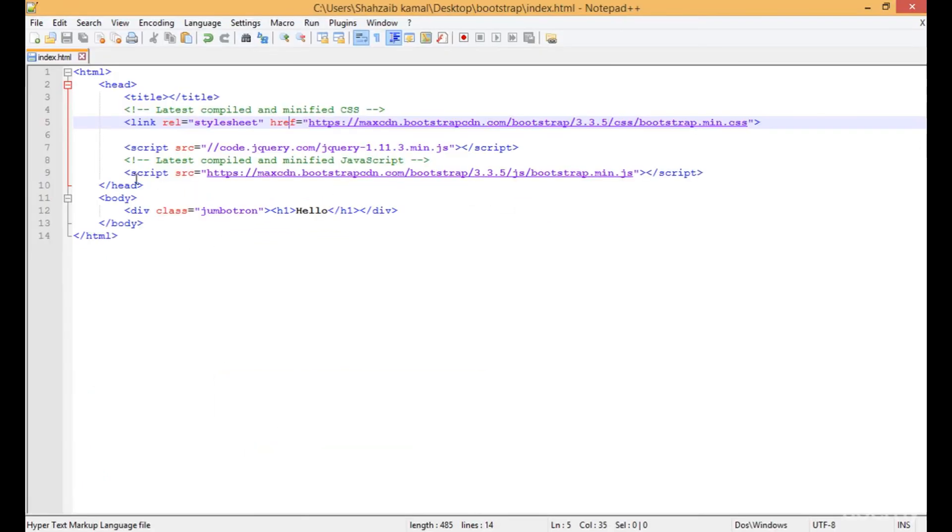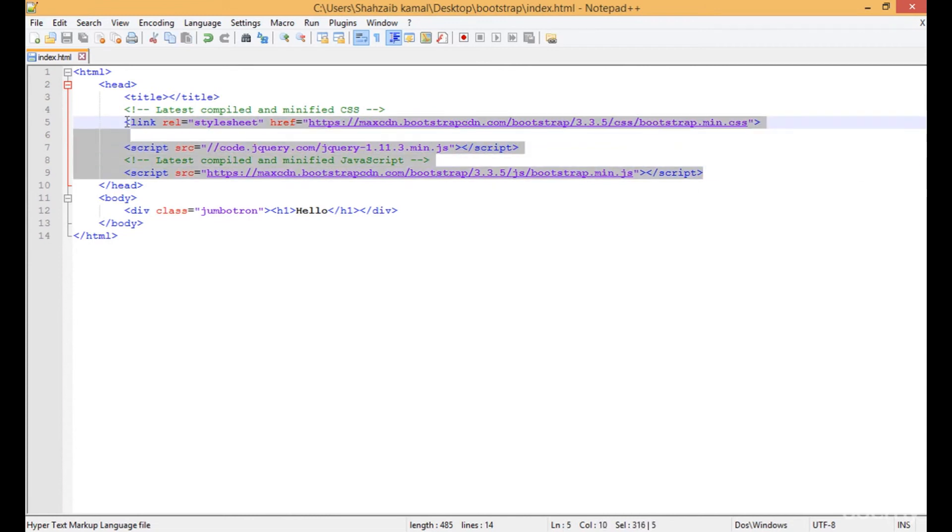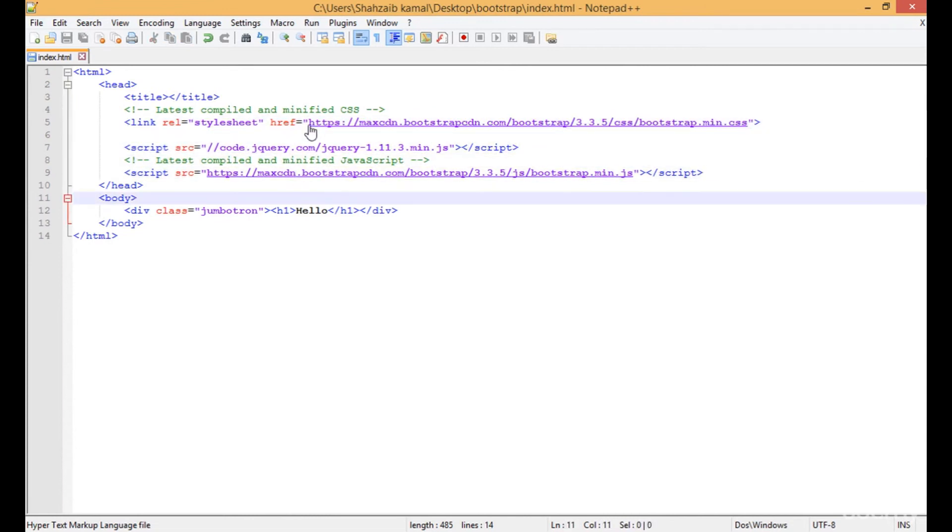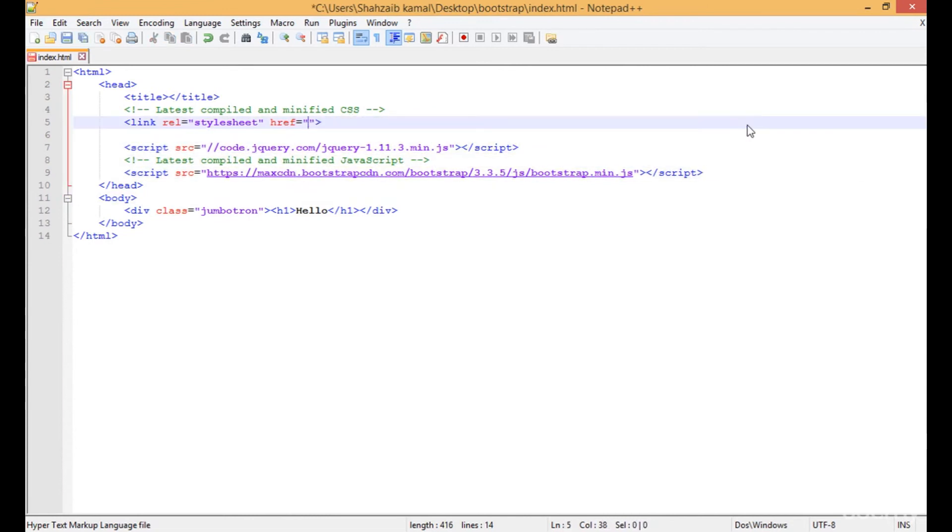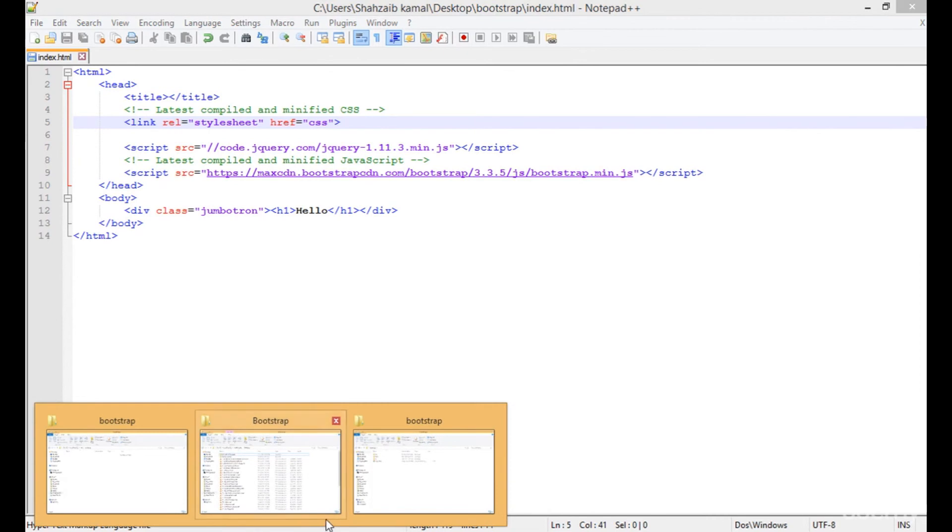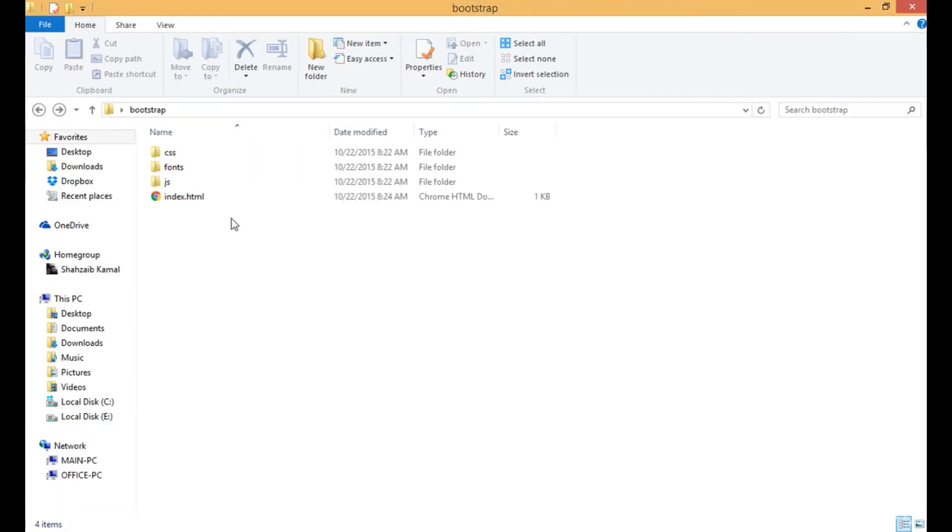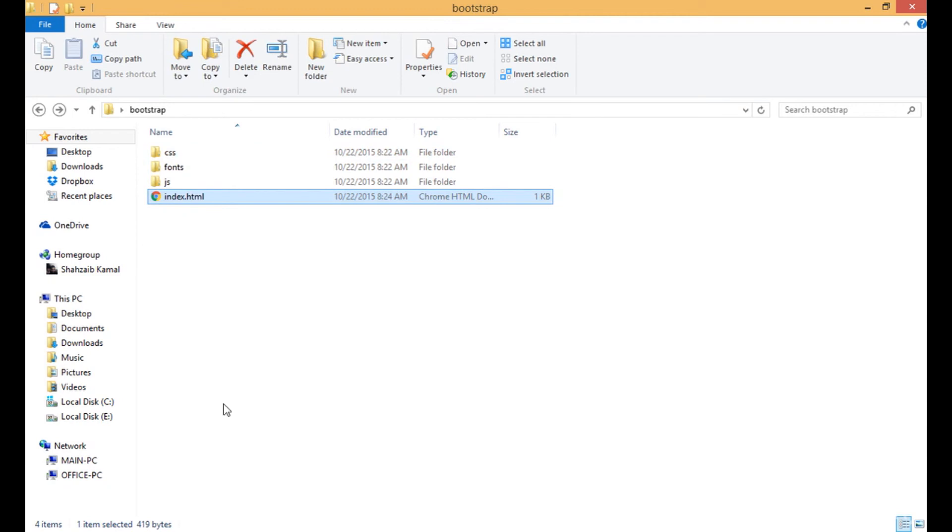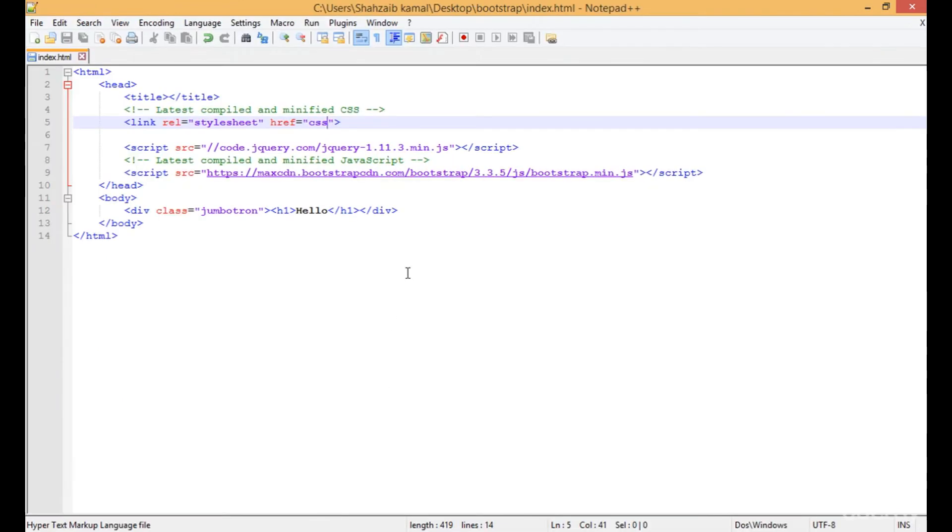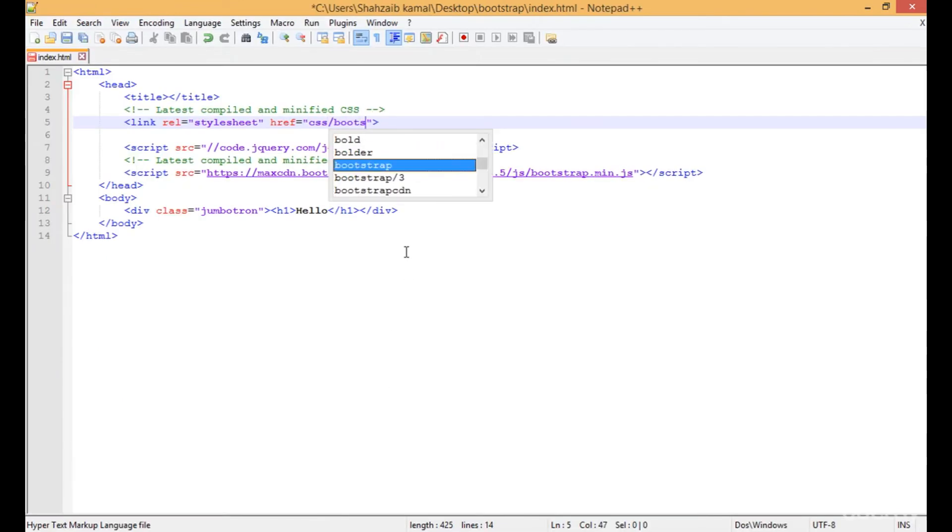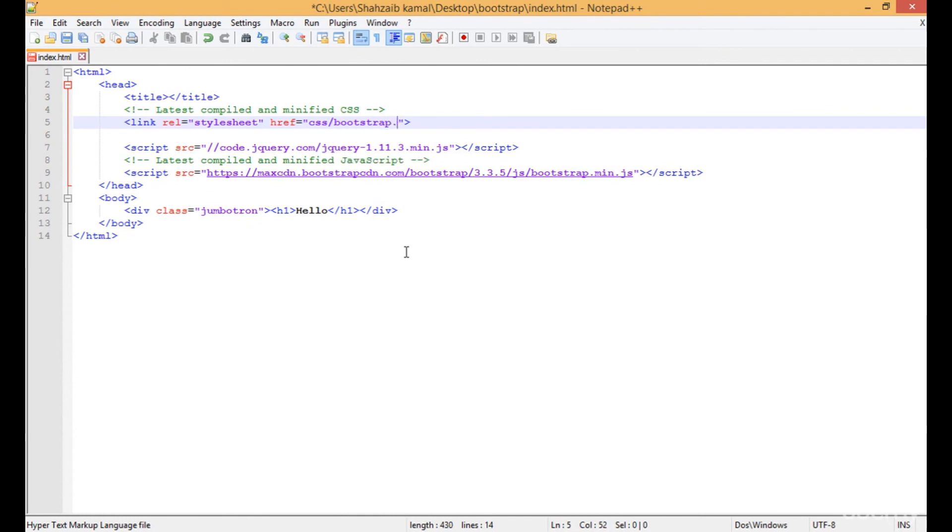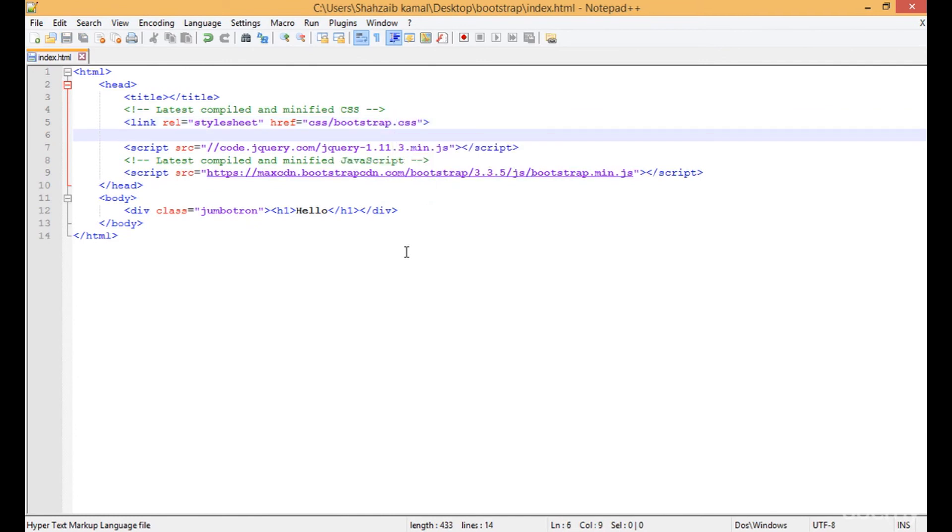Now go to Notepad. I'm going to remove the links. Just directly type CSS folder because the CSS folder is Bootstrap. Now the CSS folder is in the same path of the index.html, so CSS/bootstrap.css. Save that.